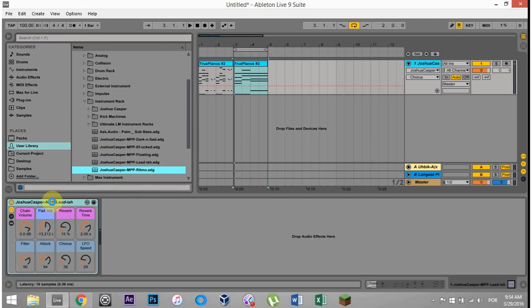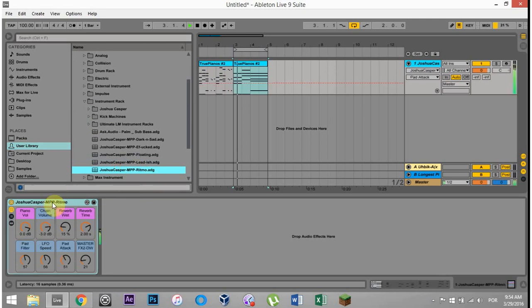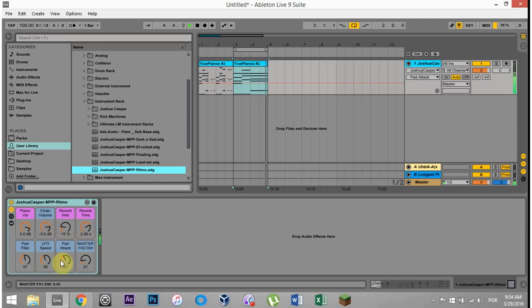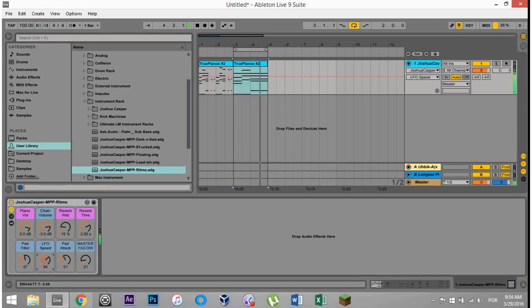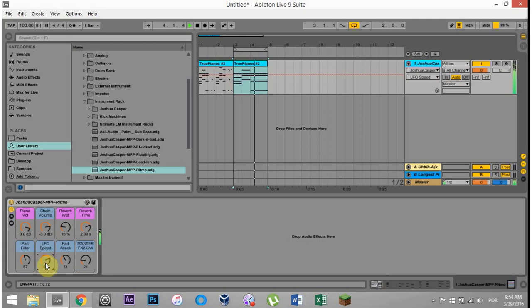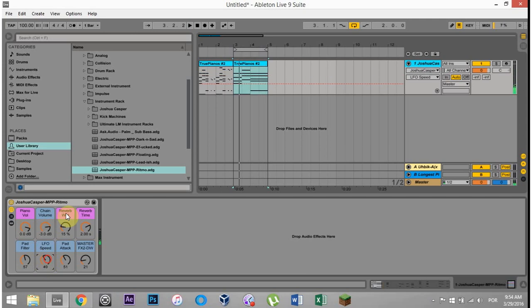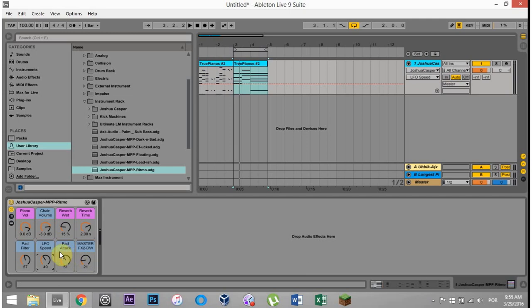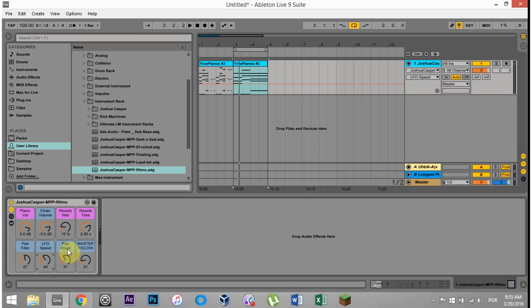I also have the Hitchmo. So as you can see, most of them have the three piano macros, which is the volume, the reverb, wet-dry, and the reverb-time. And then the other ones are just the four best knobs from the patches themselves. And they're all pretty much labeled the LFO speed if there's an LFO on it or the filter. I think all of them have the filter. And then maybe the attack time or something like that.